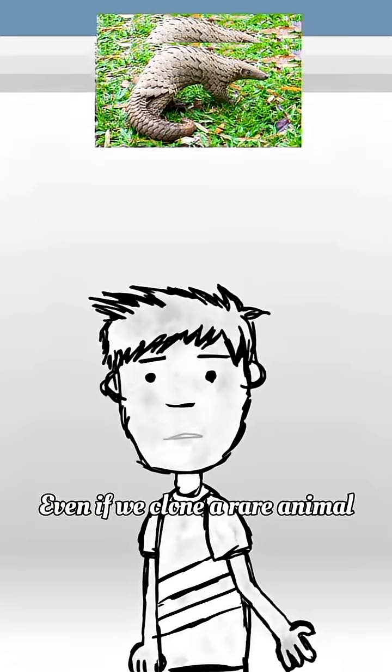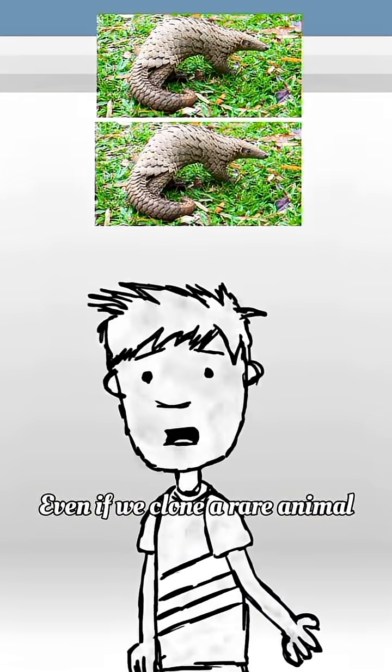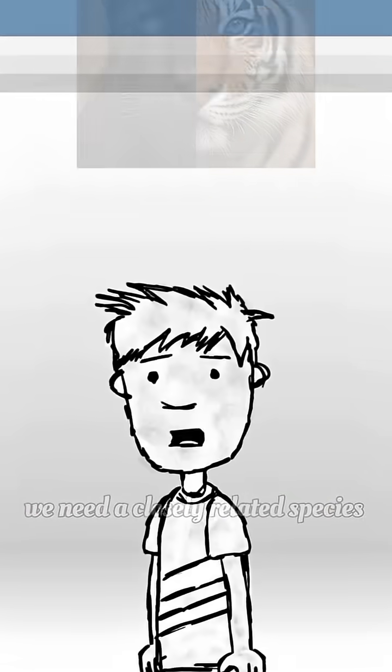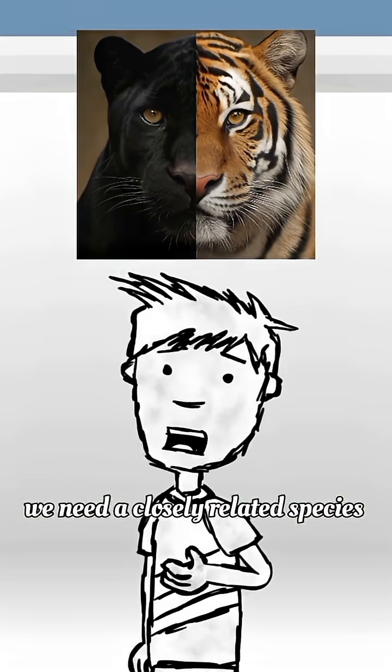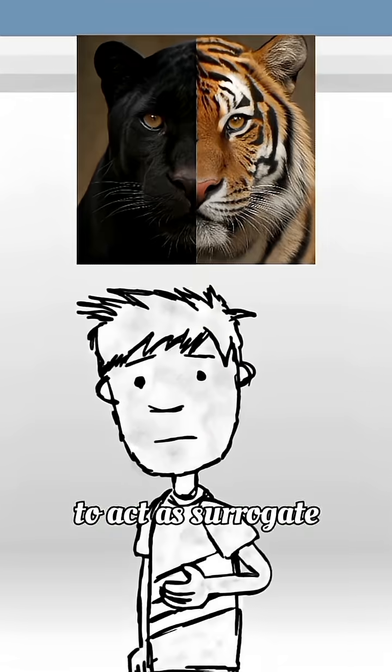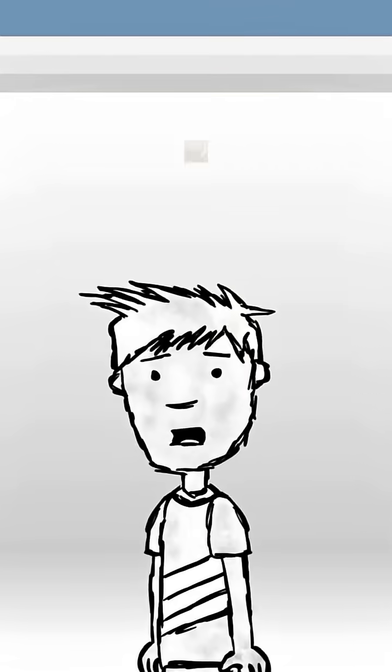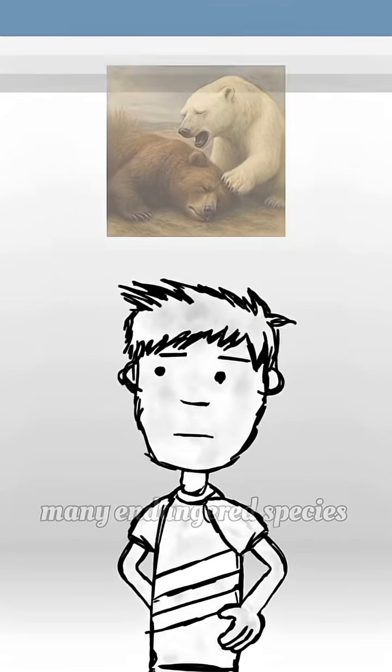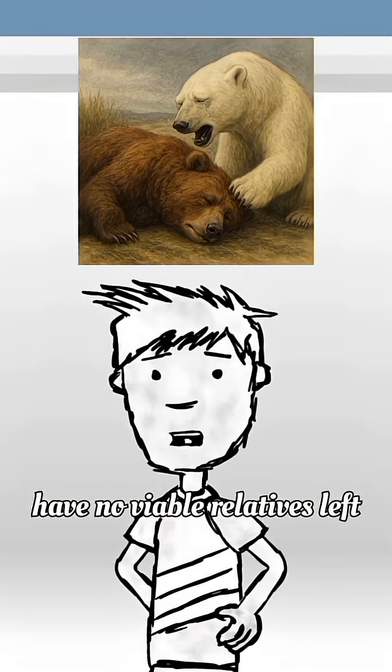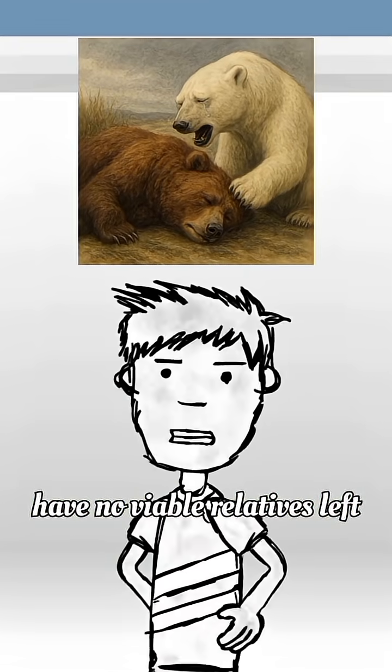Even if we clone a rare animal, who's going to give birth to it? We need a closely related species to act as a surrogate. And guess what? Many endangered species have no viable relatives left.